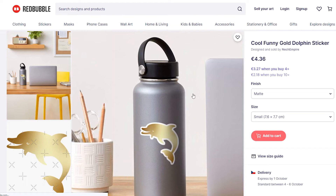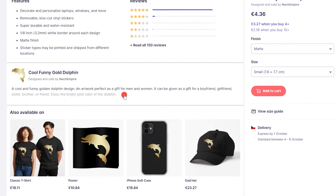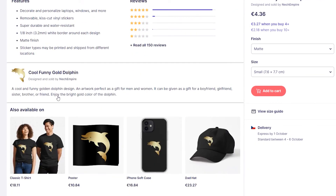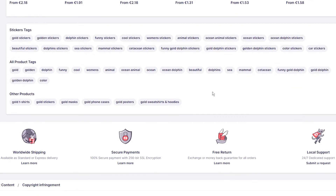You can check that I used a long tail keyword in the title, so I have an opportunity to rank not only for 'gold dolphin', but also for 'funny dolphin', 'cool dolphin', and other combinations of these words. When I scroll down, you can see the description format — I have also used these keywords there. And when I scroll down into the tags section, it shows that I also use the same keywords as in the title and description.